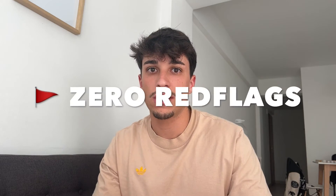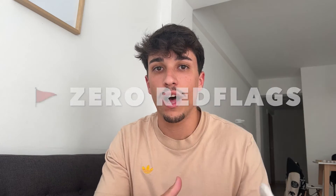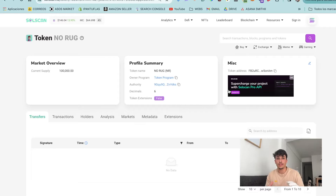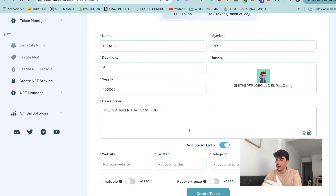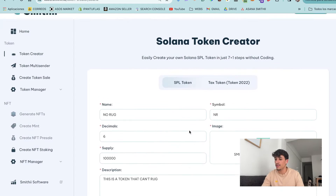You need to know this. I'm going to explain how to remove all the red flags your token could have and make people want to invest in it. For this video, I've just created this token you're seeing here. No Rook is a token I created on Smith Tools - here you can create a token.